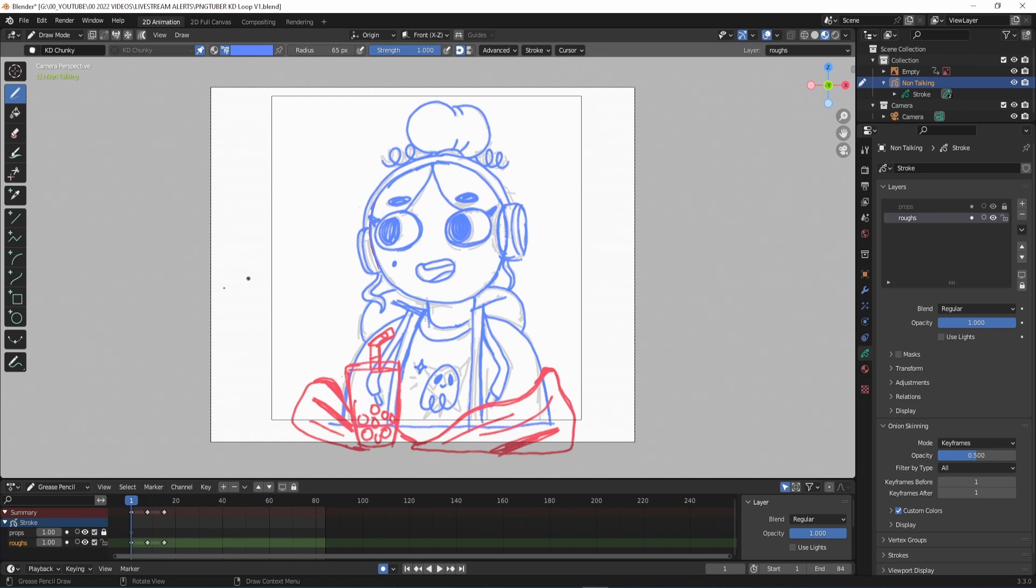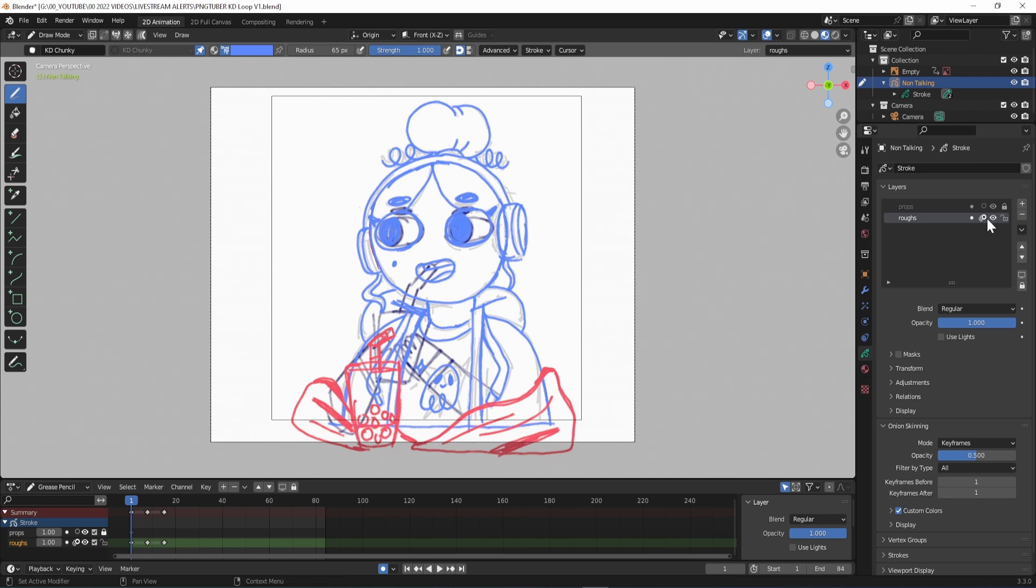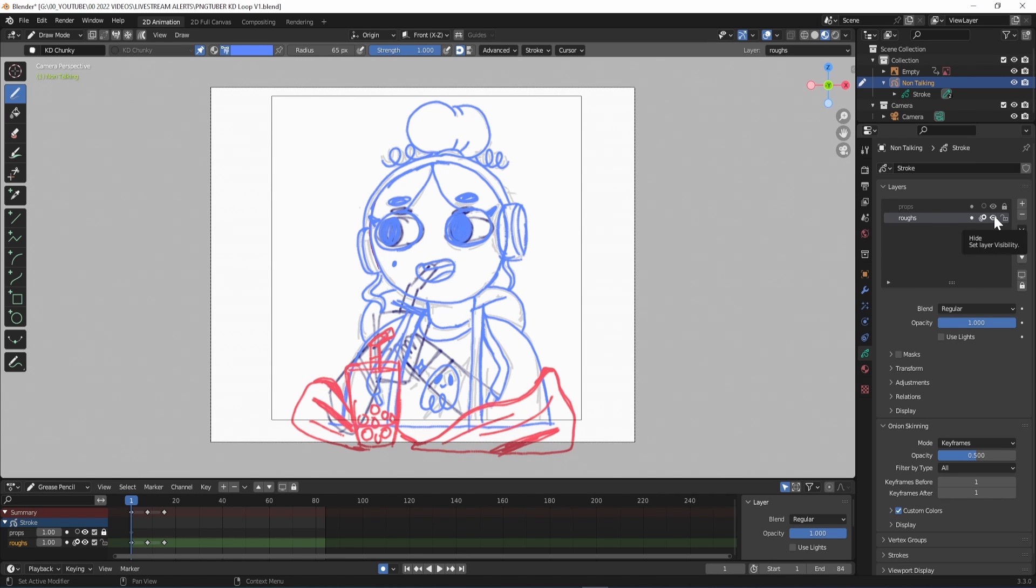You can activate the onion skin in the timeline or go to the layers panel where you have masks, onion skin, visibility and lock options beside each layer.